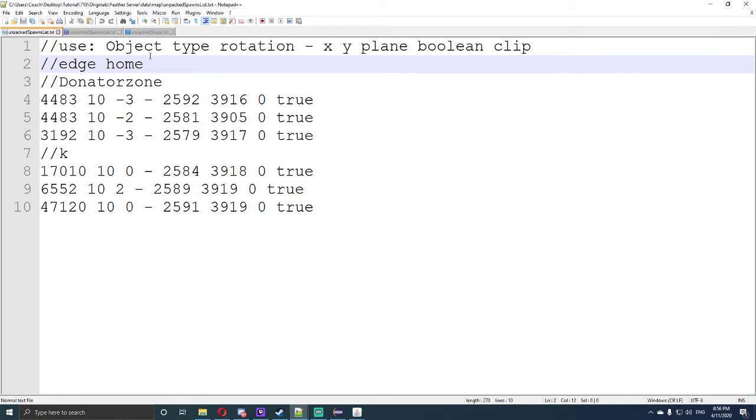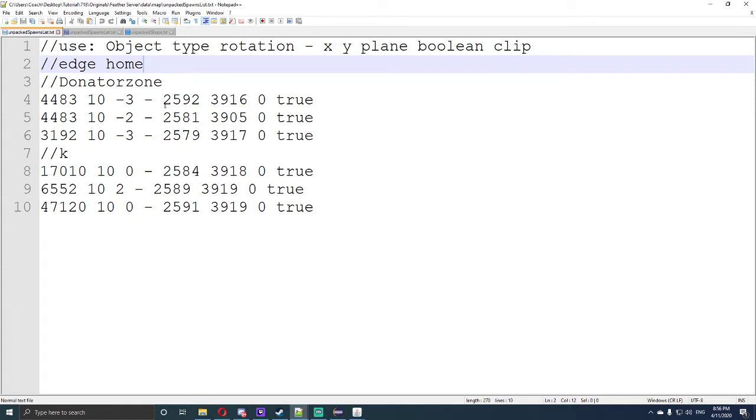Now just to give you a rundown, the object is the type, that is the rotation like what angle it's sitting at, like minus 3 means it's turned around left, so left on a third spot, third snapped axes if that makes sense. And the next part is obviously the coordination is x, y, and plane, and does it have a boolean clip, so can you walk through it or can you not walk through it. It's got a boolean clip which means it's true, so you can't walk through it.